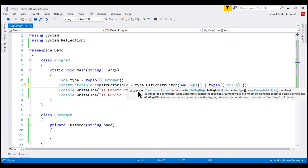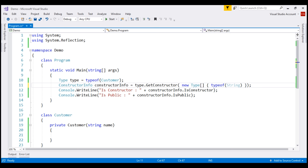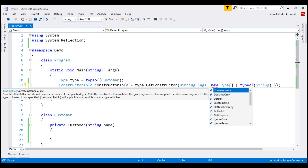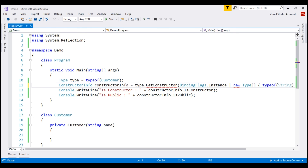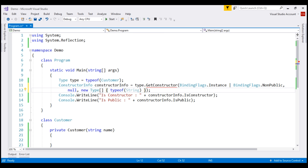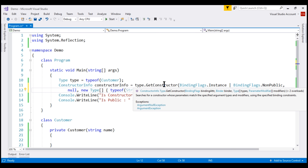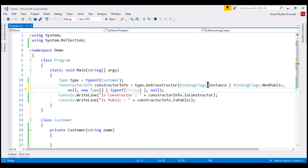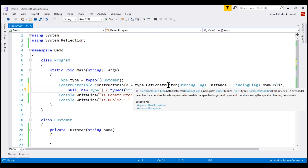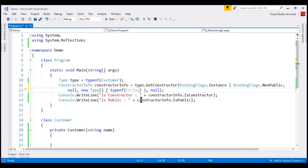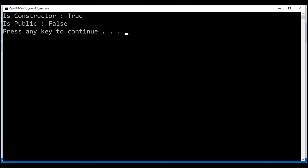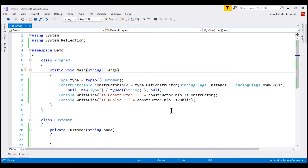I'm going to use the second overloaded version. To specify that we want a non-public constructor, we use the first parameter: BindingFlags. We want a non-public instance constructor, specified using the BindingFlags expression. This overloaded version takes four parameters: BindingFlags for the first, null for the binder, our type array for the third, and null for parameter modifiers. With all these changes in place, let's run the project. Notice isPublic is false, because our constructor is private.